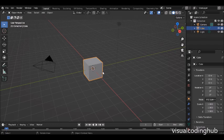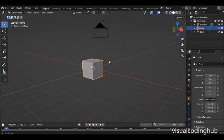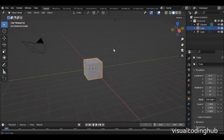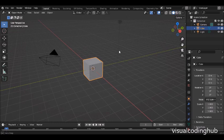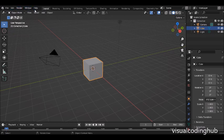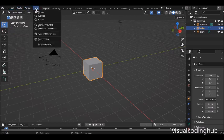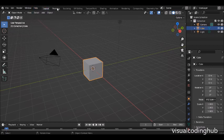Here we have the 3D window — everything that you'll be building in your 3D world will go here. Over here we have the Info window, where you have File, Edit, Render, Windows, and Help. This also enables you to switch to different layouts for animation, rendering, compositing, and other things, but we're not going into that for now.